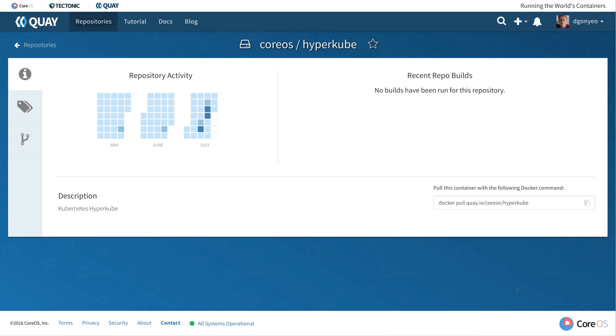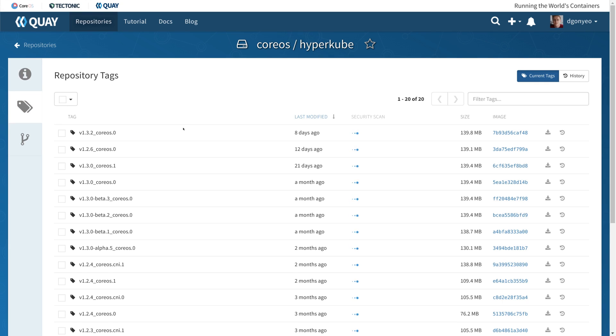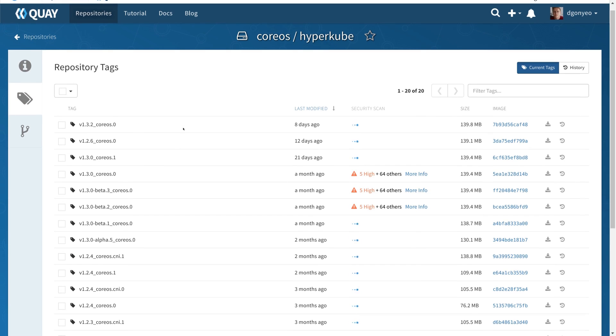So if we go to quay to look at the coreos/hypercube image, you can click over here on the left on the tags to see which versions are available for you to use.